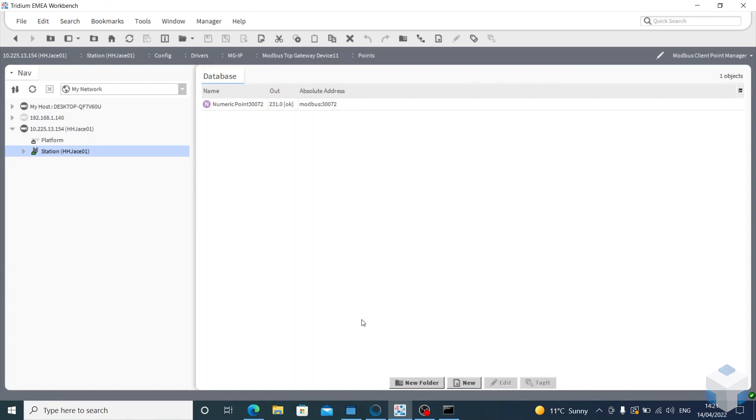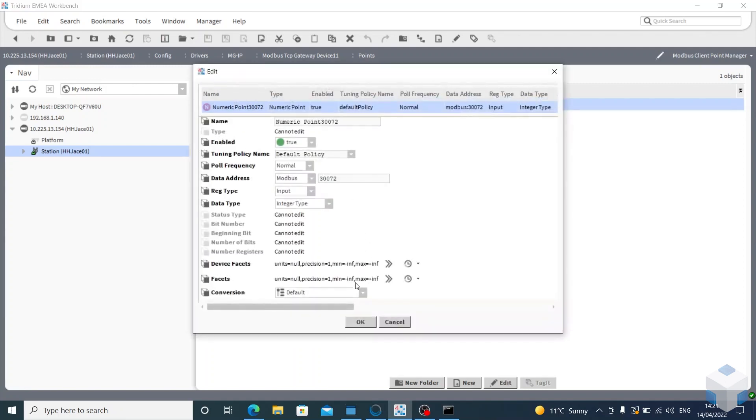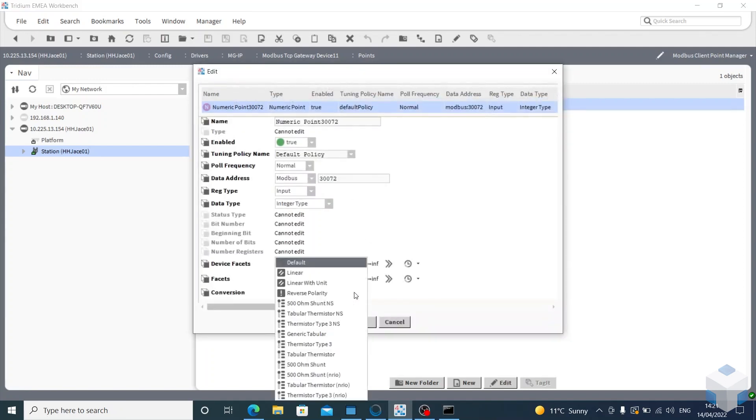And there you can see I'm getting readings from that temperature sensor. I need to set a conversion as it's out, so 0.1, OK.